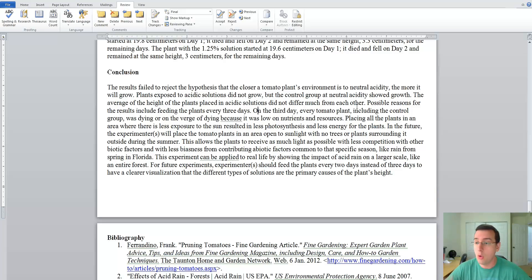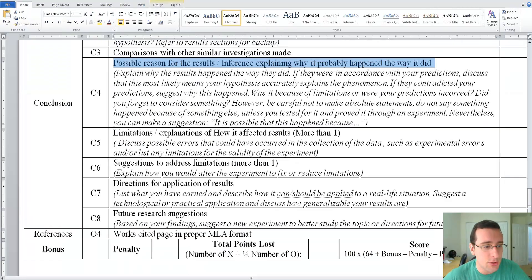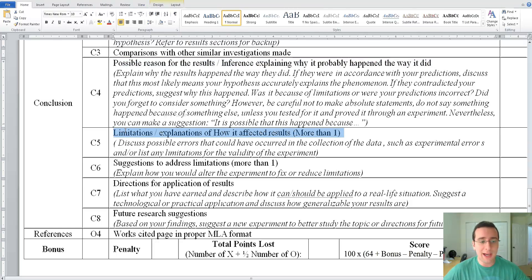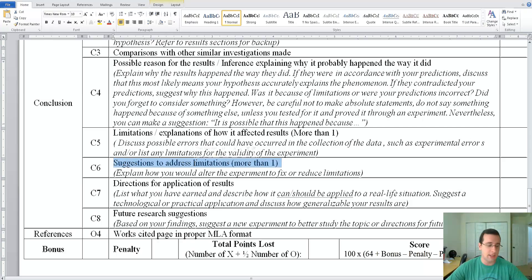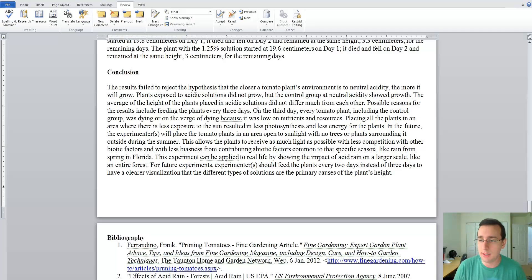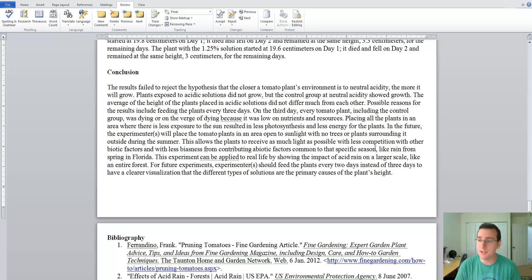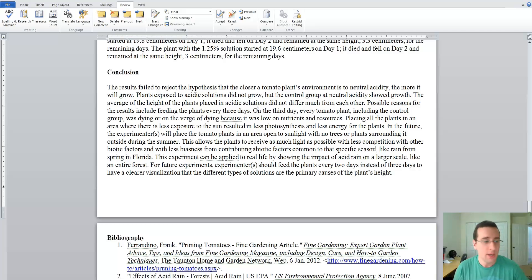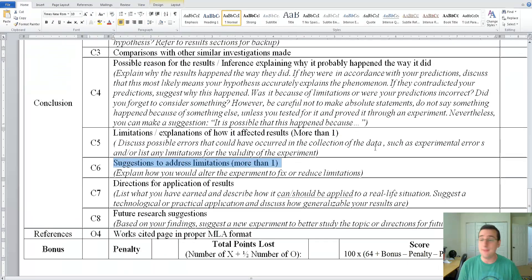The next rubric item is that you should suggest limitations with explanations about how those limitations could have affected the results, and suggestions on how to address them in future experiments. She does suggest one limitation — keeping the plant far from sunlight — and explains how that may have introduced bias and how she could address it. But the problem is she only mentions one limitation, and I expect more than one, so she will lose points for criteria C5 and C6.